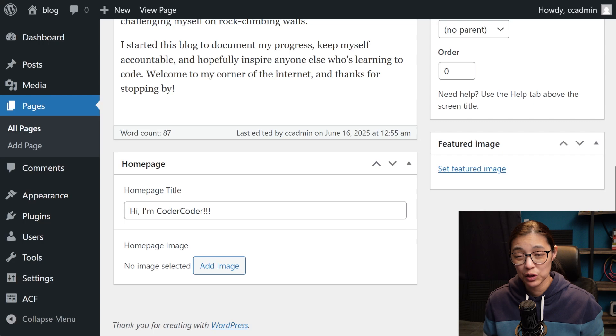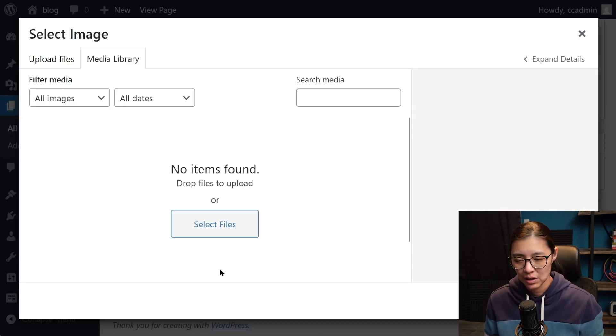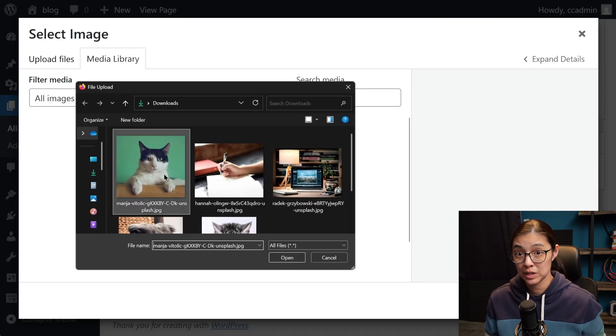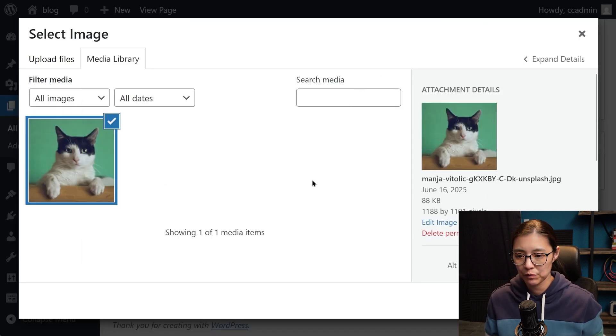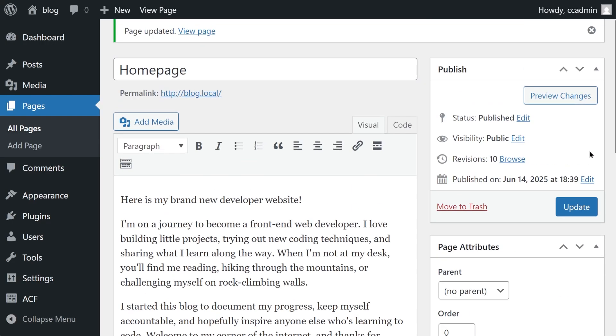Let's also add our homepage image to the page. I'll upload an image to our WordPress media library from my computer, then I can add in some alt text, save it, and then update the page.